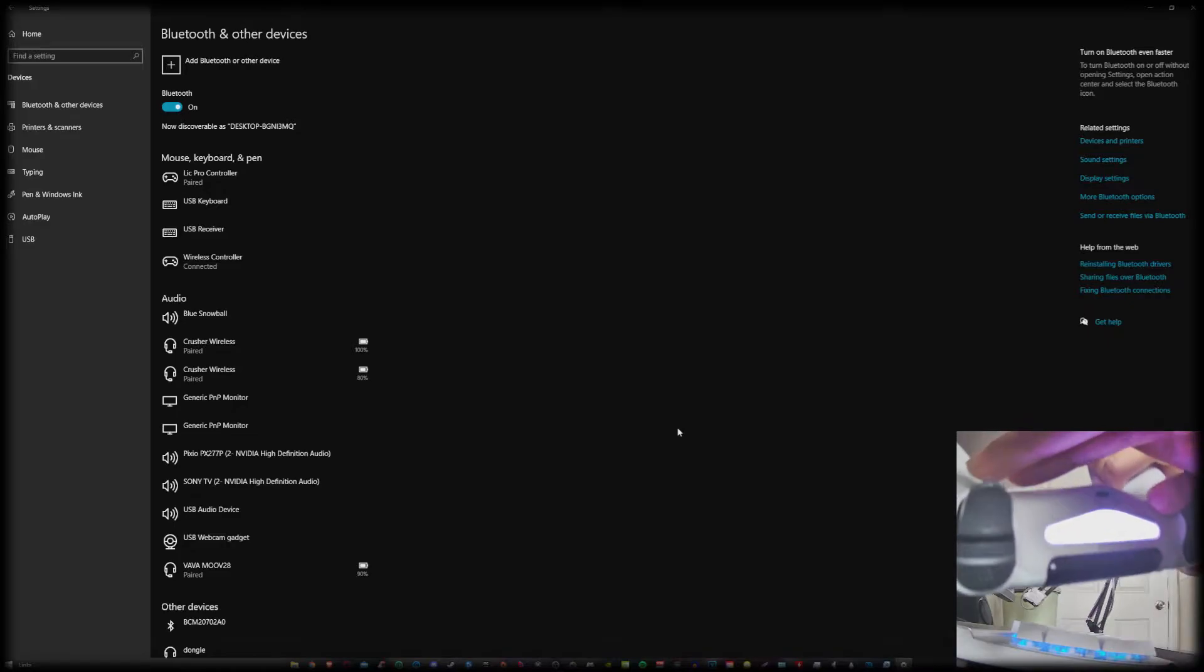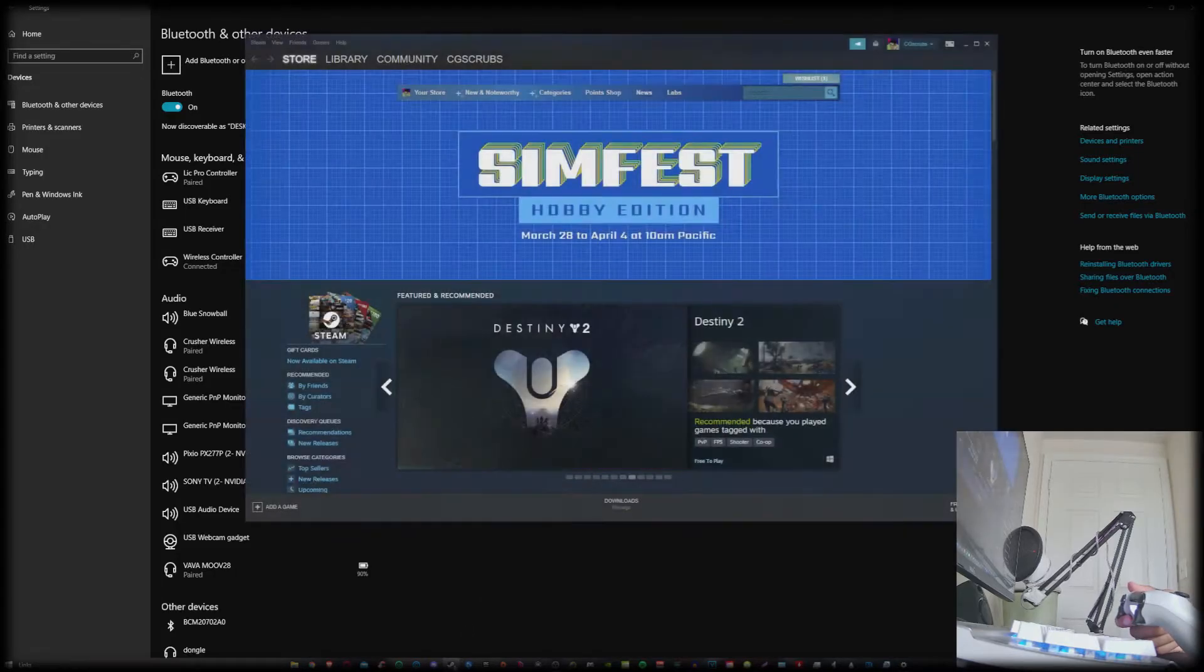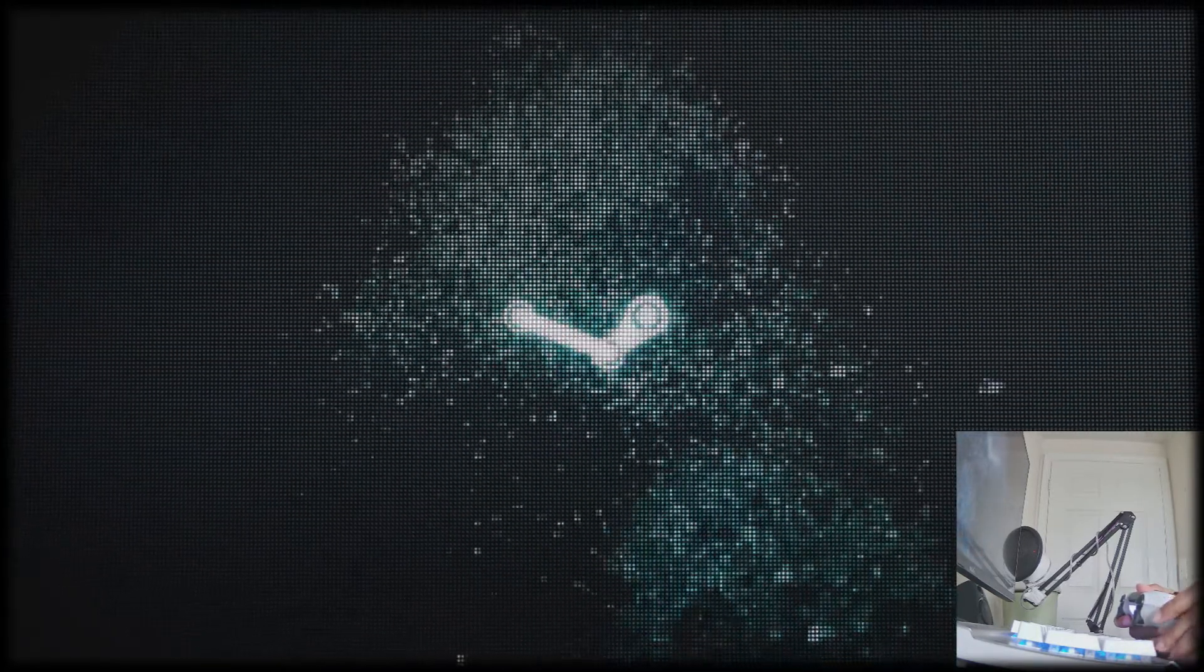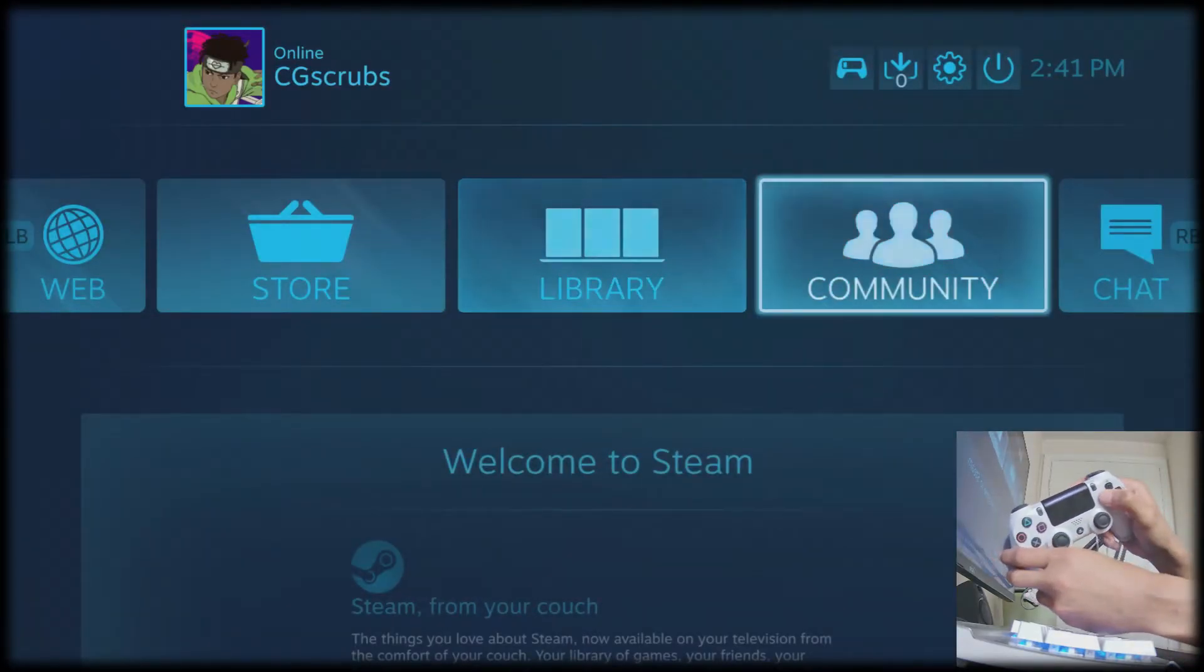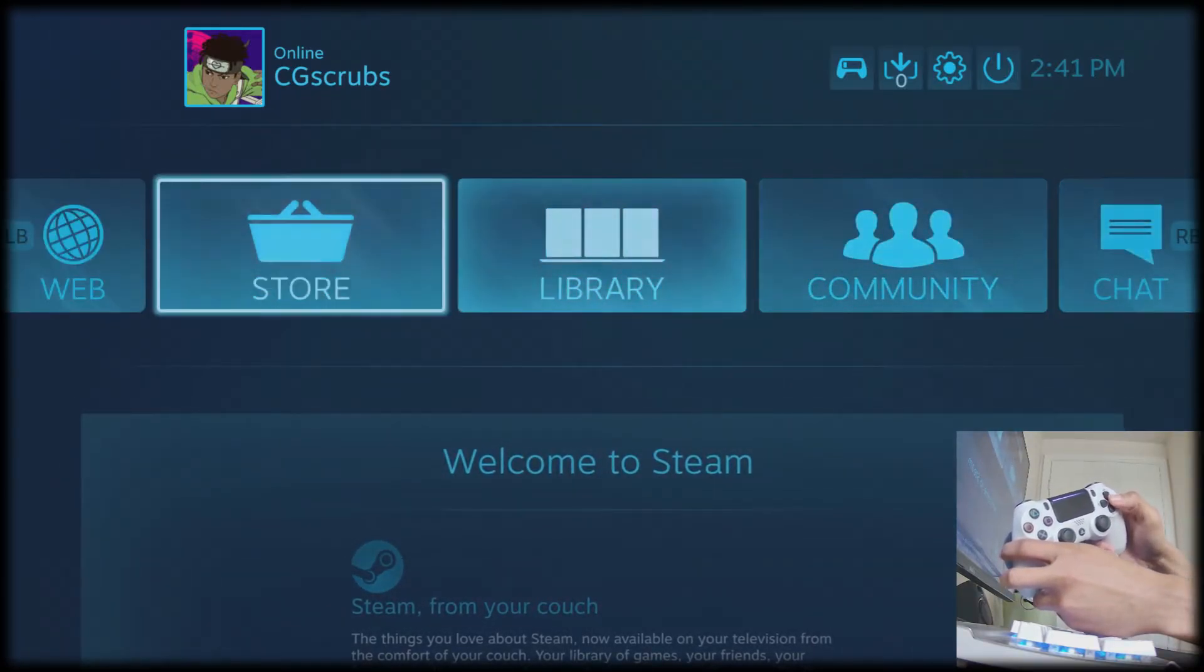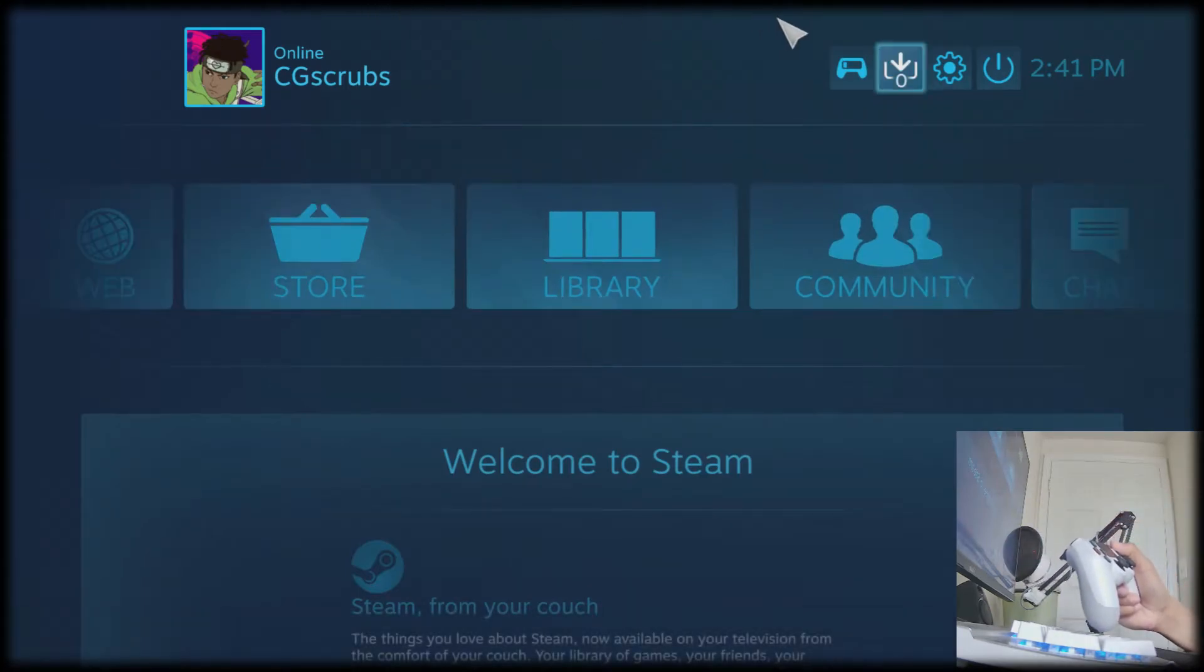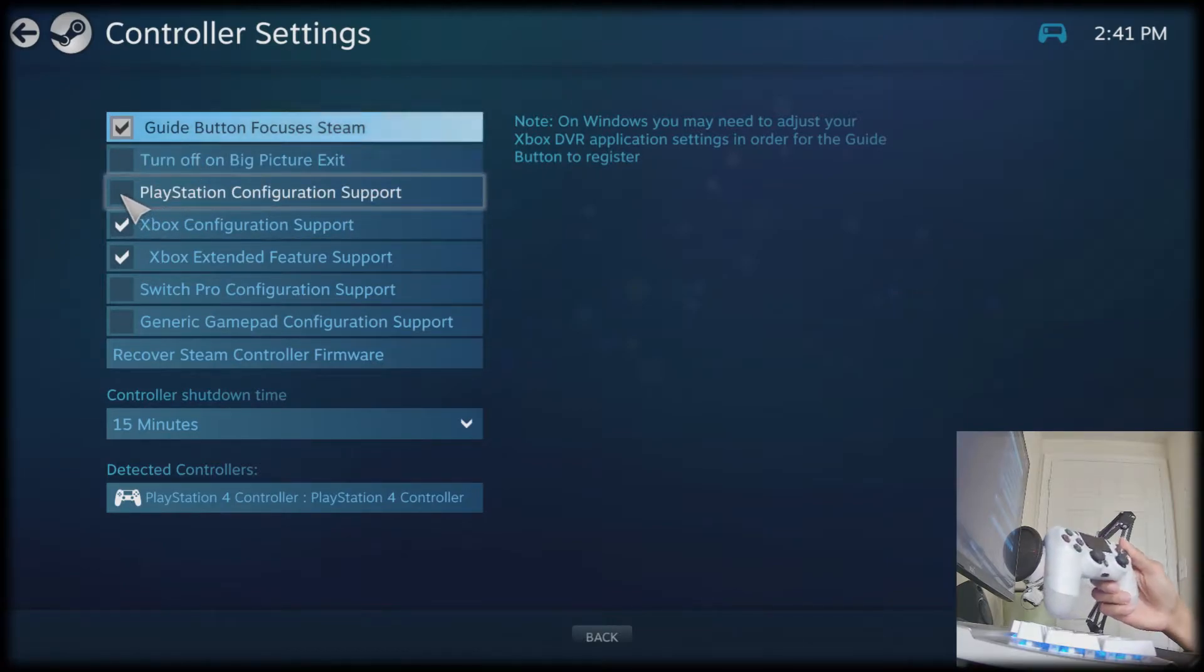The first application that I want to note that most people will probably use the controller for is Steam. So what you would do to make sure that it works on Steam is open it up and then go to big picture mode. You might notice that if you use the controller now, it may work in the menus, but for it to actually work in game, you would go to settings, go to controller settings, and then enable PlayStation configuration support.